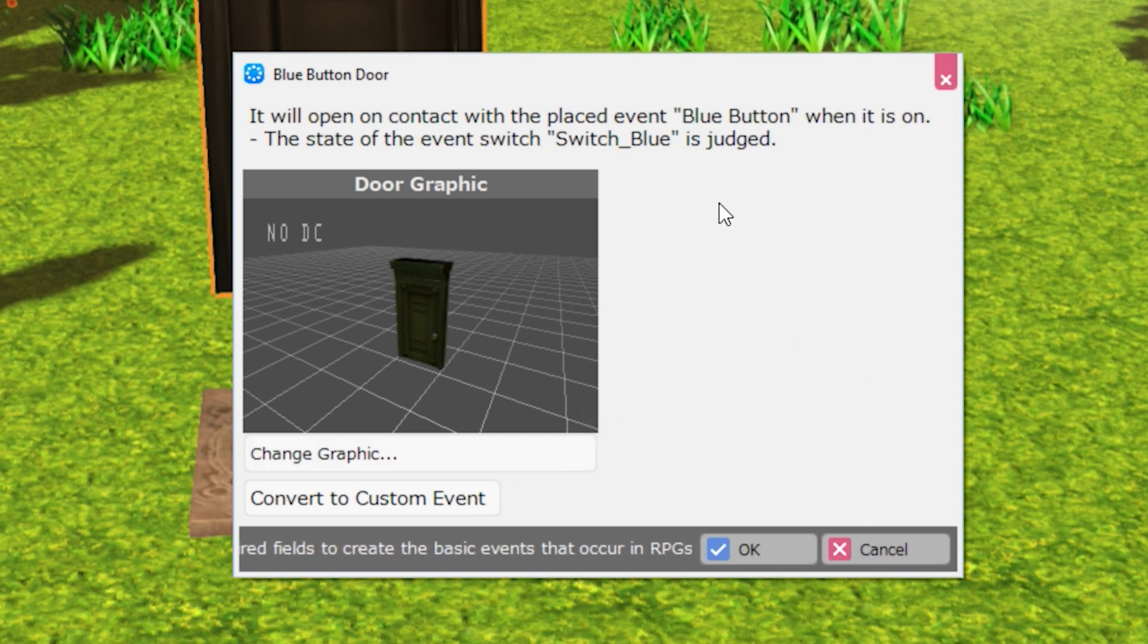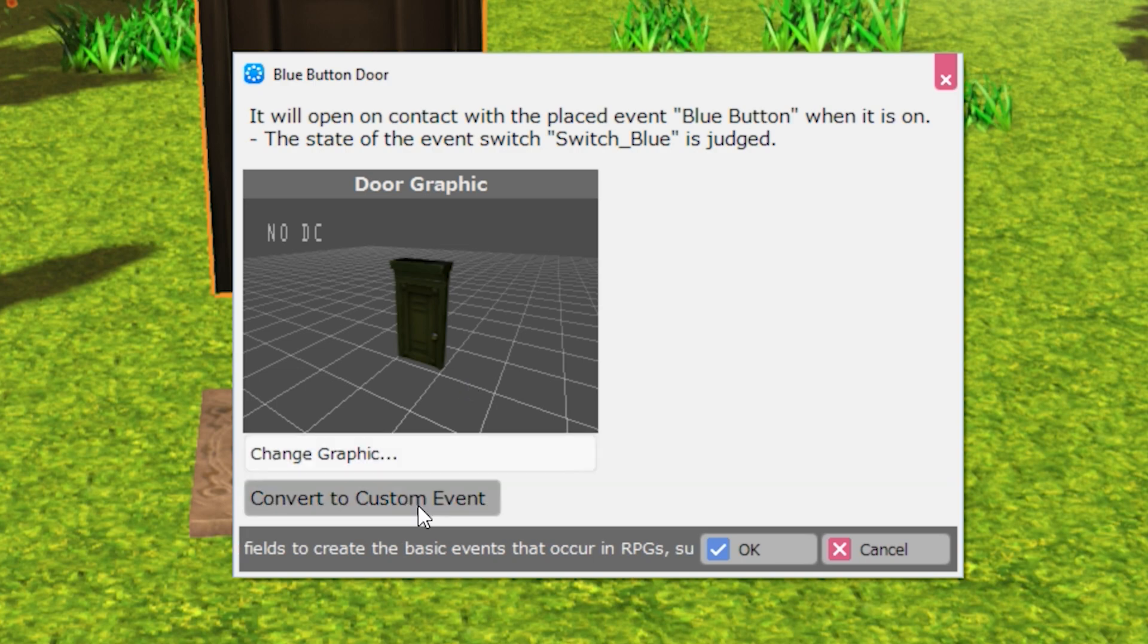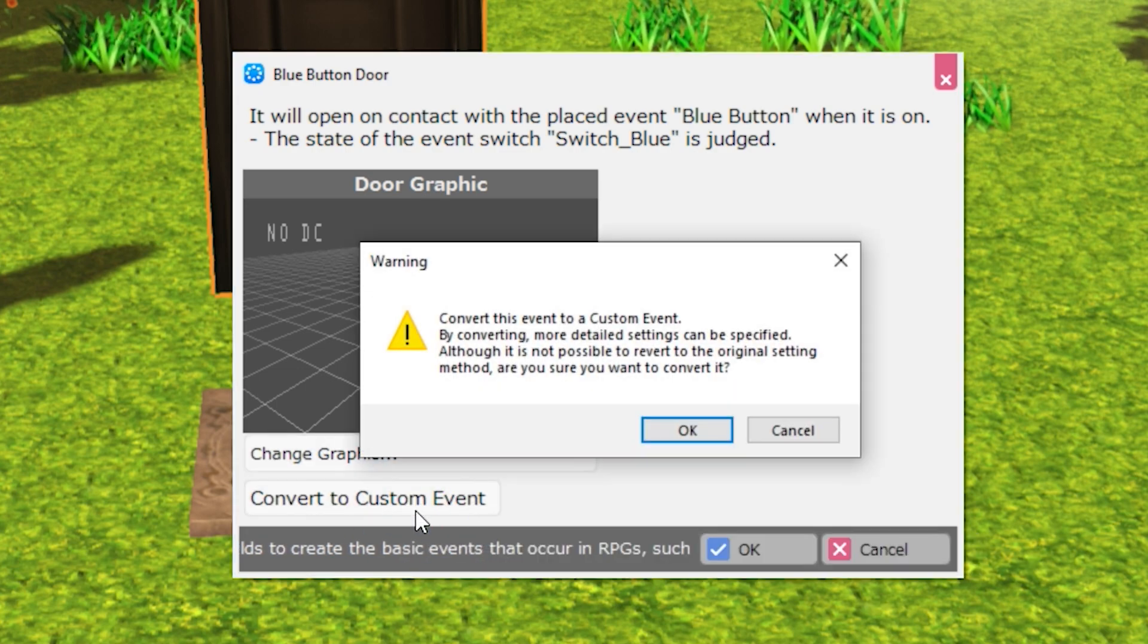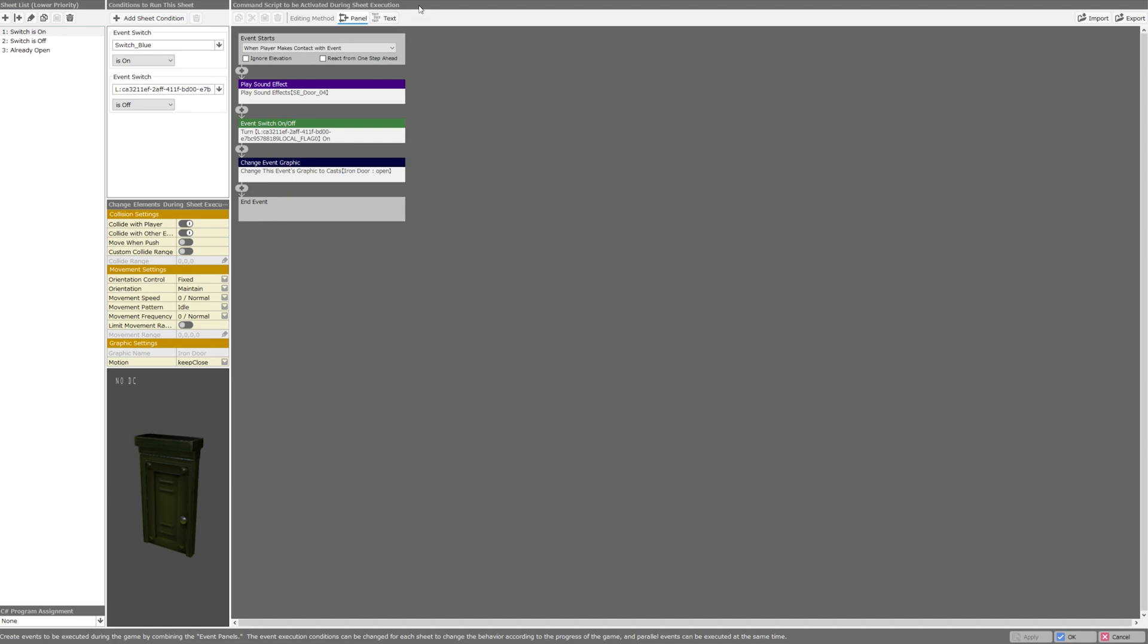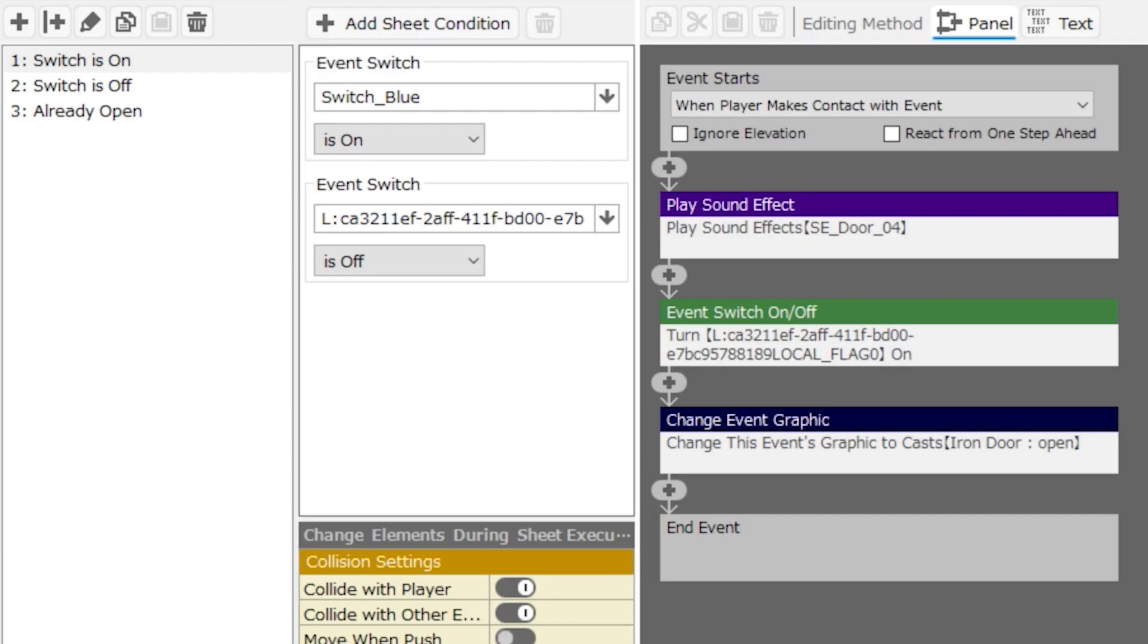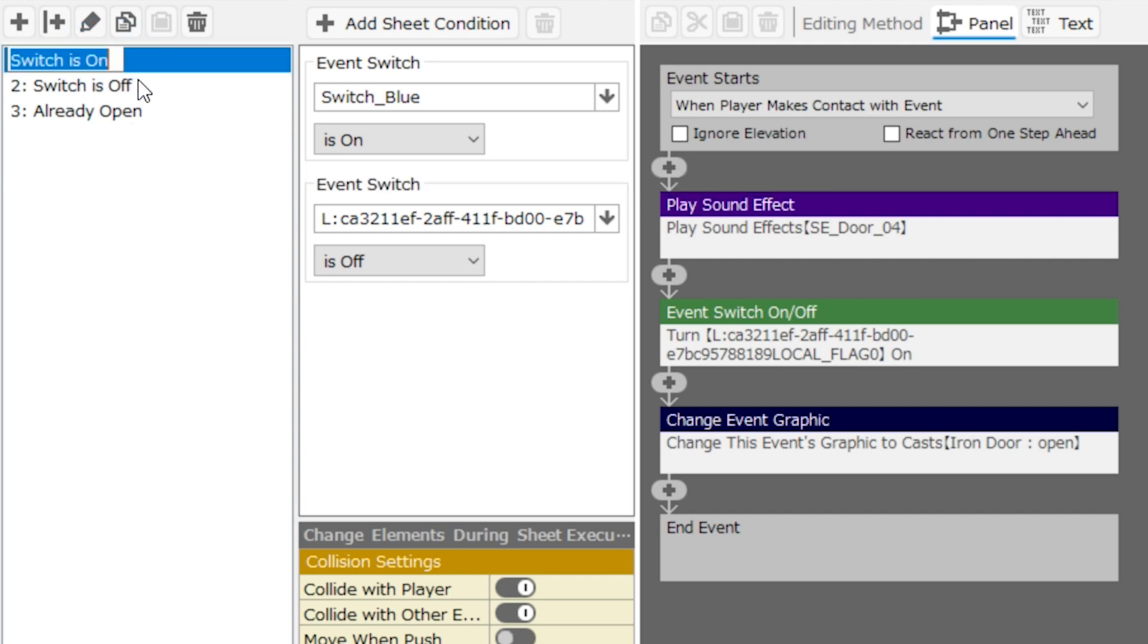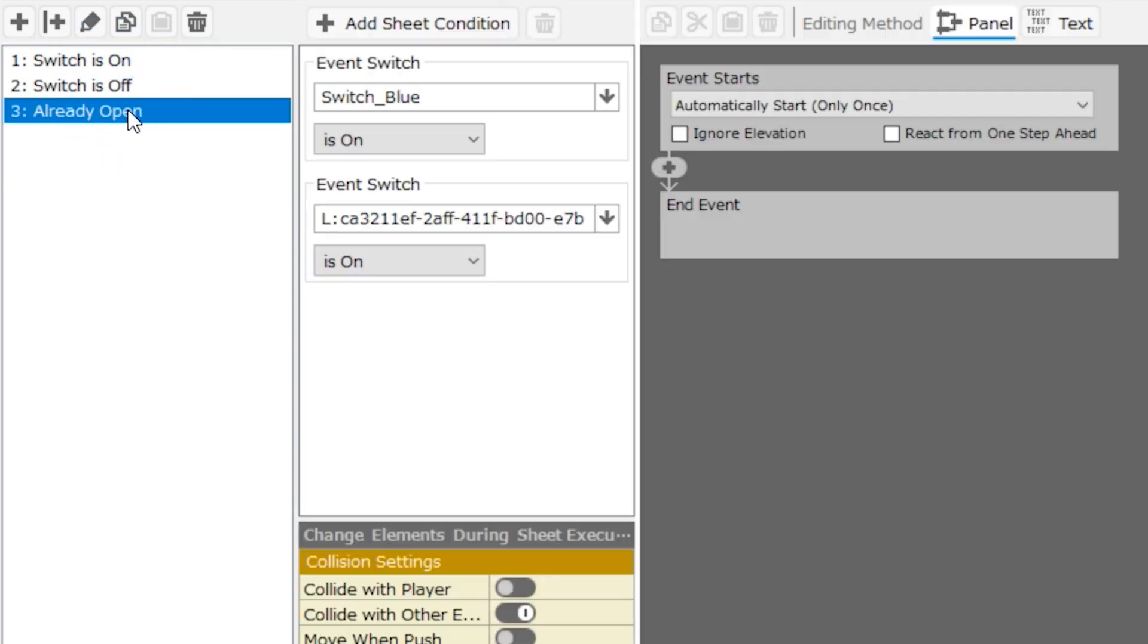Once you become familiar enough with RPG Developer Bakin, you don't need these UIs anymore. You're probably going to be more comfortable working in this advanced event panel or text system anyway. The door event actually has three pages: switches on, switches off, and already open.